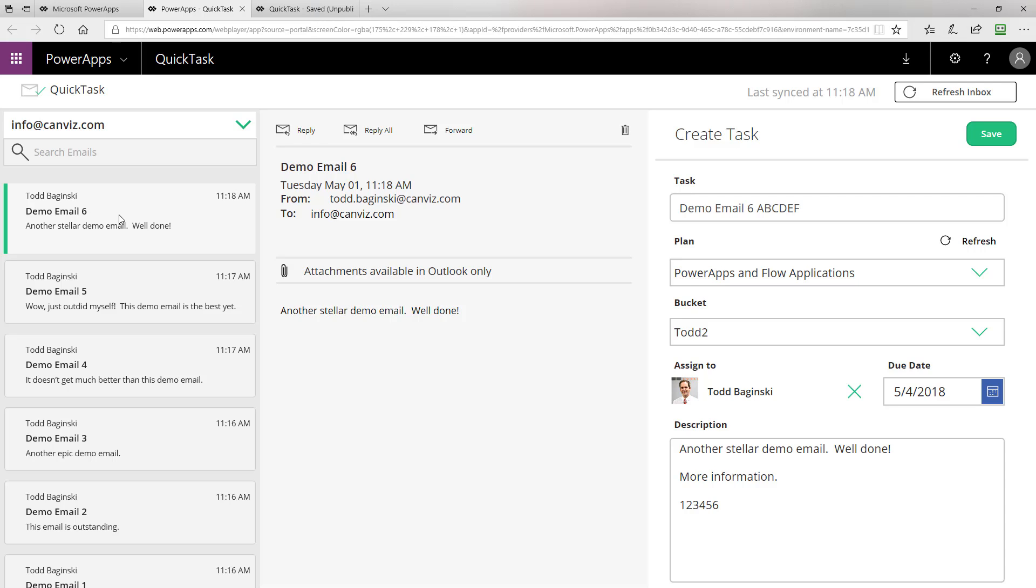If you want to see how we're actually creating tasks when we click the Save button up here, as well as how we're returning plans and buckets and creating buckets, check out the video I recorded that talks about how those things are done. But for this particular video, we're focusing on the email piece of the puzzle.